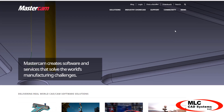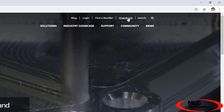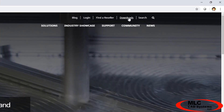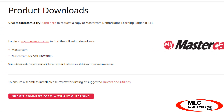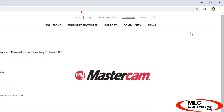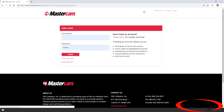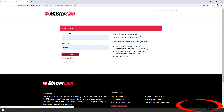On Mastercam.com, click Downloads at the top right. If you haven't already, you'll need to log in with your Mastercam account. Additional details on creating and linking your account for full access are covered in another video, but there are instructions on the site.